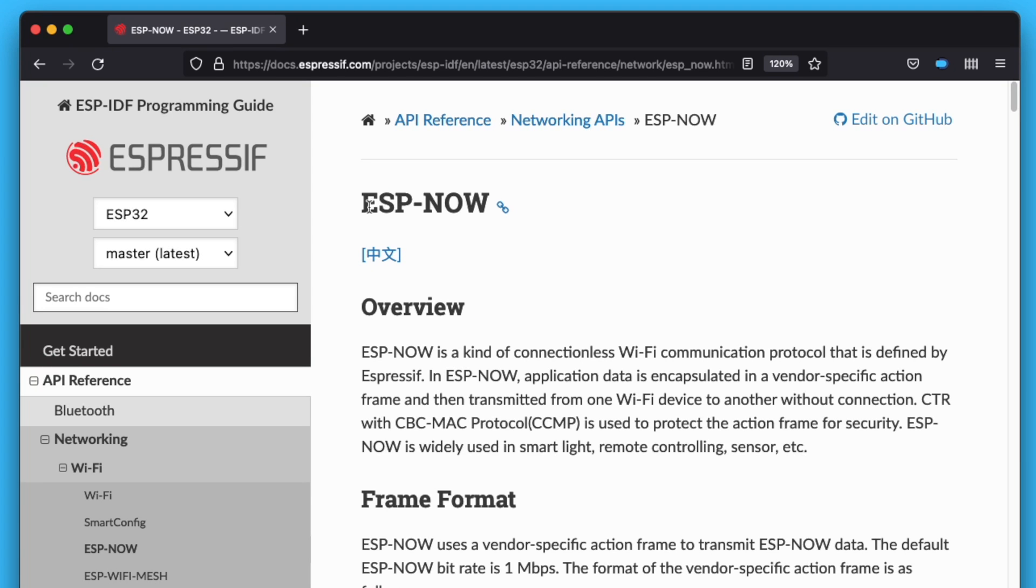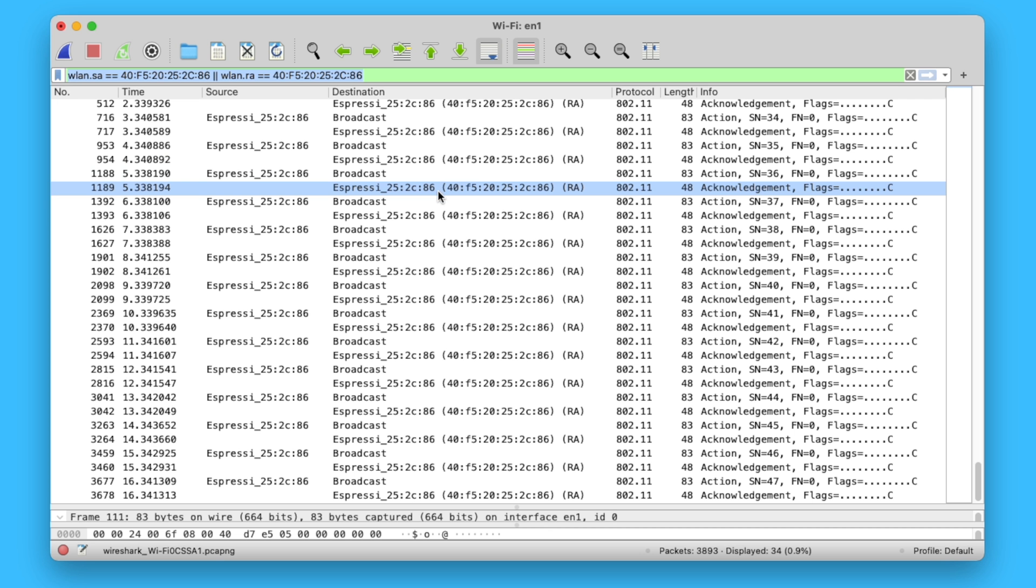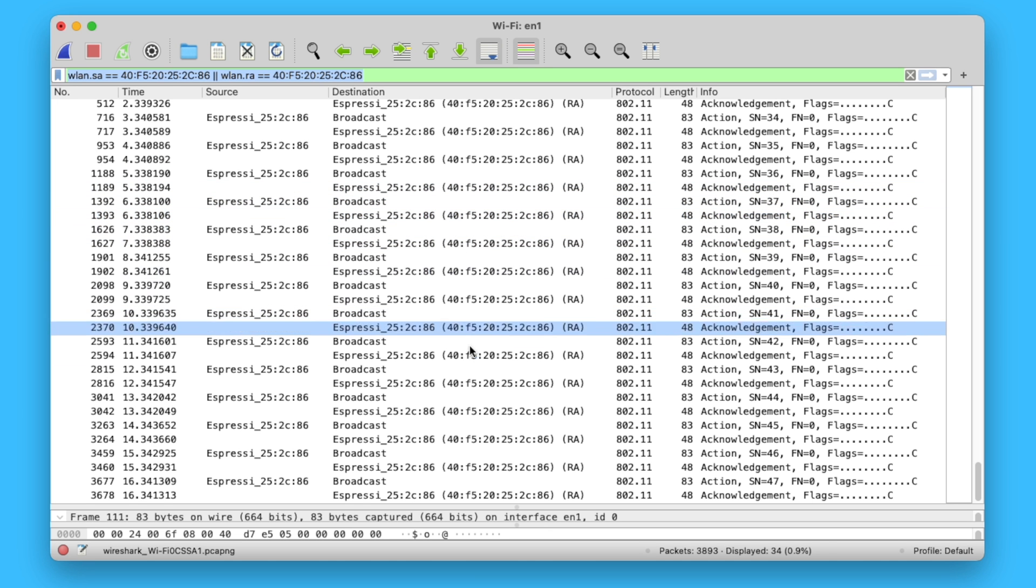Let's dive into ESPNOW, more specifically into the difference between Unicast and Broadcast and how they affect package retransmissions and acknowledgments.